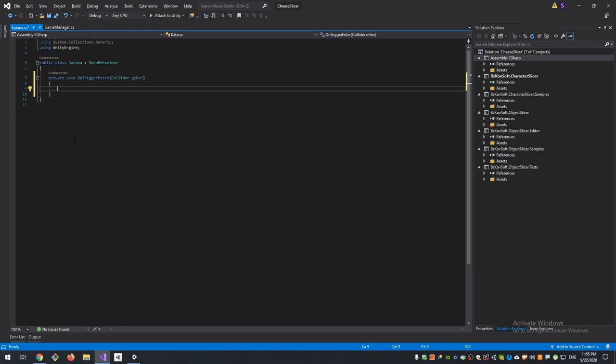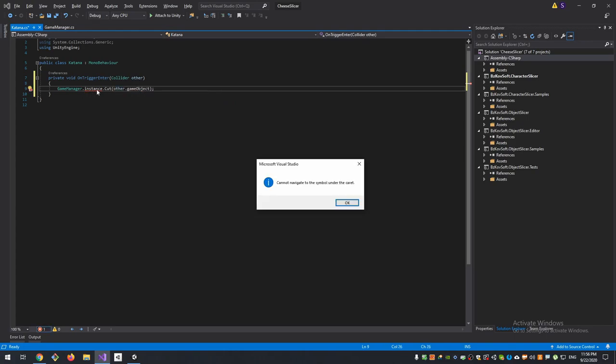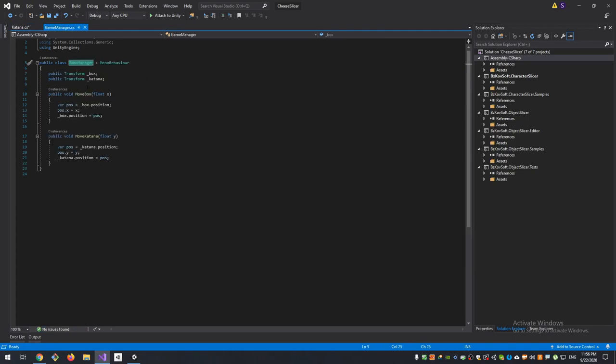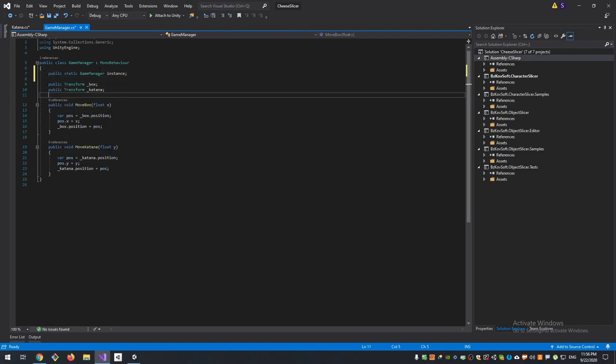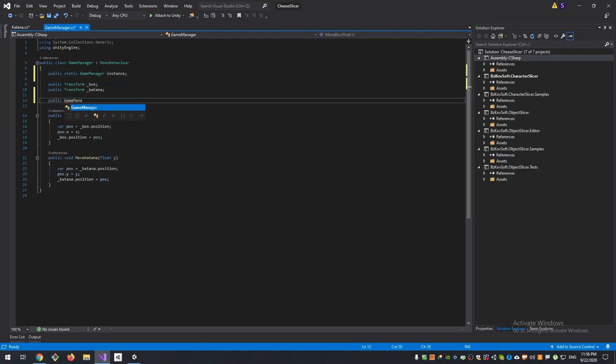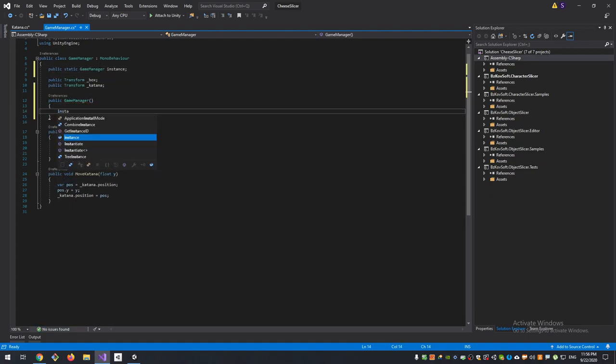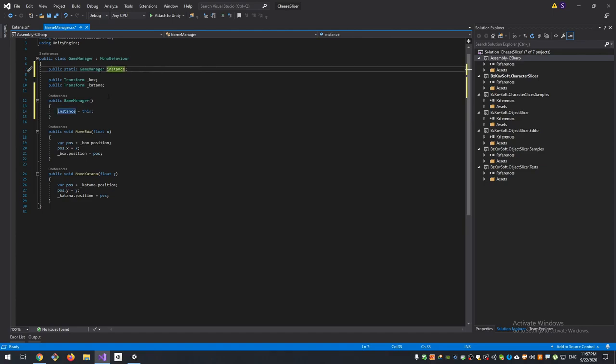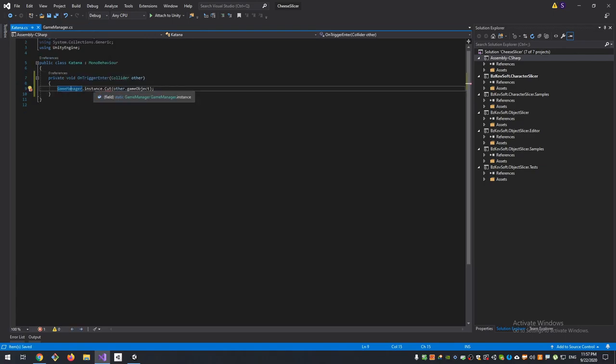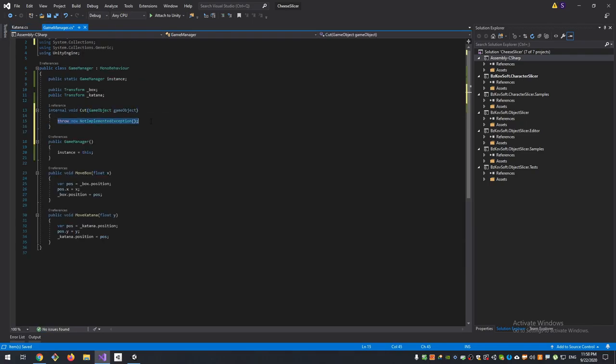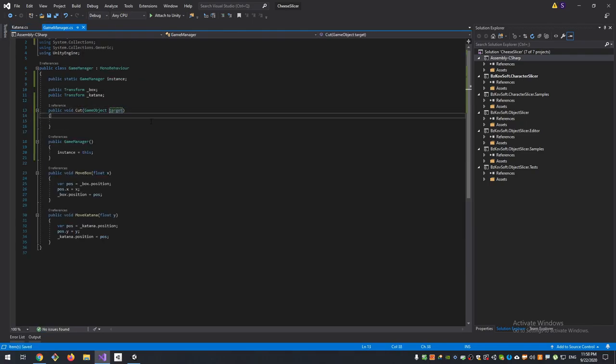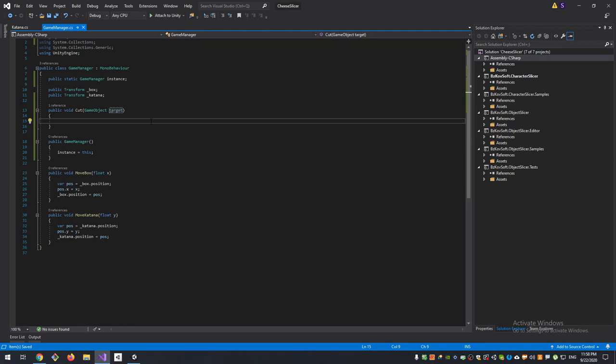To do this, I will add a singleton pattern for our GameManager. Maybe it's not the best practice to use singletons - it is also known as anti-pattern - but for our demonstration that's what I need. Then I will create a Cut method, and the target will be our cube or something that will collide with our knife.